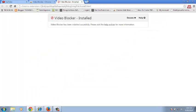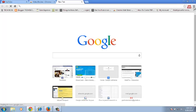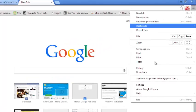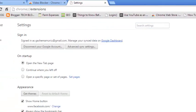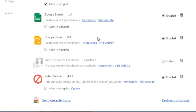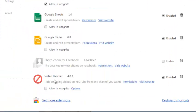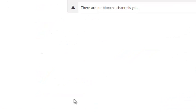Then after it's installed, there are two ways you can block videos. The first way is going to your Chrome menu and then click on settings, and click on extensions and then find the Video Blocker extension, and then click on options.